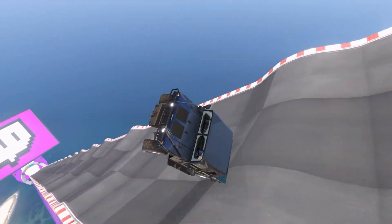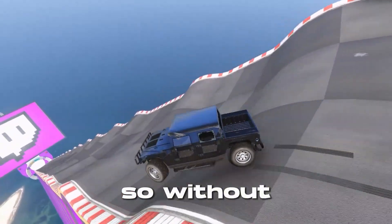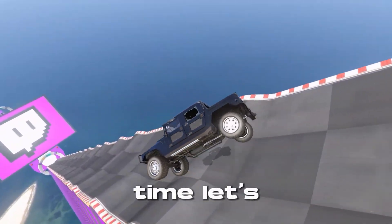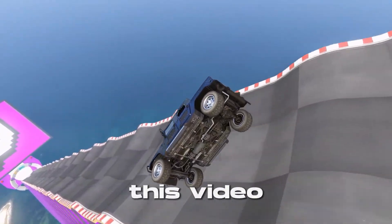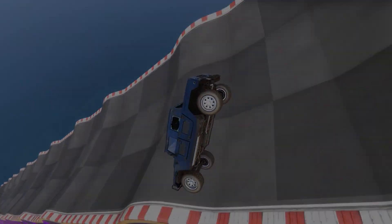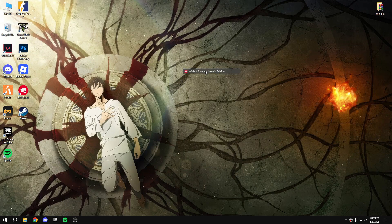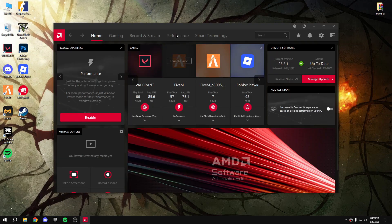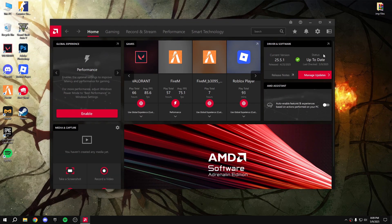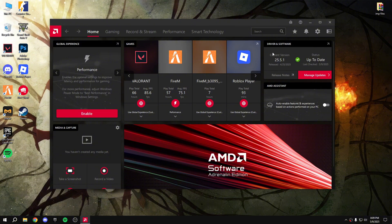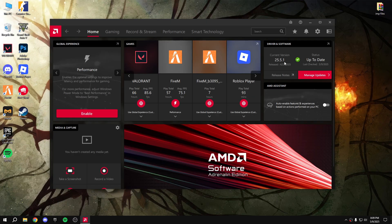So without wasting any time, let's get into this video. First guys, open the AMD panel. As you can see, I already updated, so just update to the 25.5.1. After that,